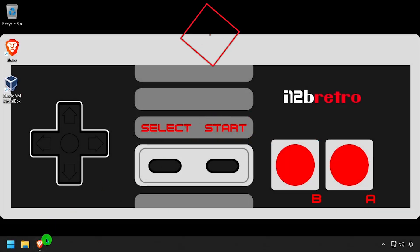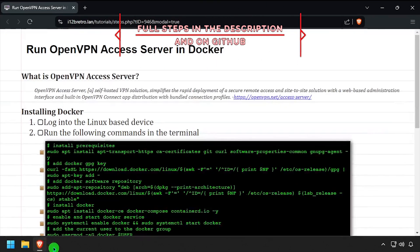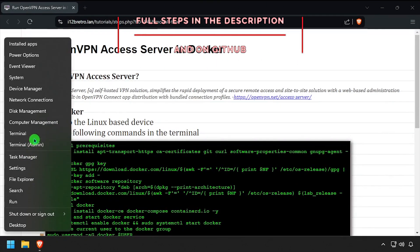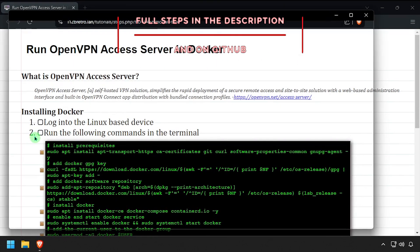Hey everybody, it's iWantToBeRetro. Today we're going to take a look at running OpenVPN Access Server in Docker.